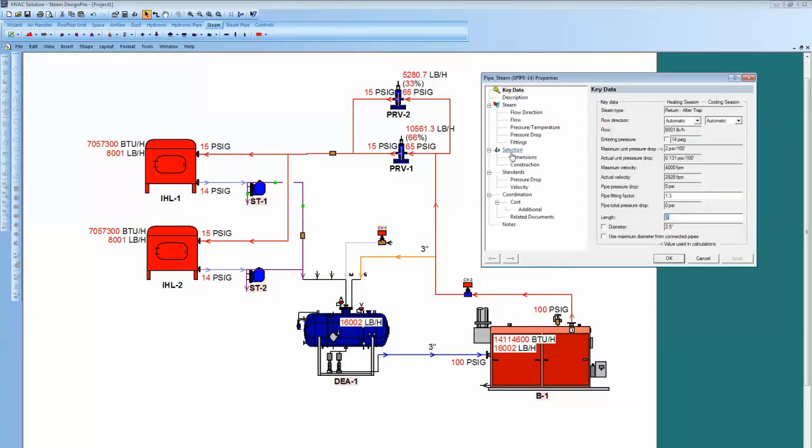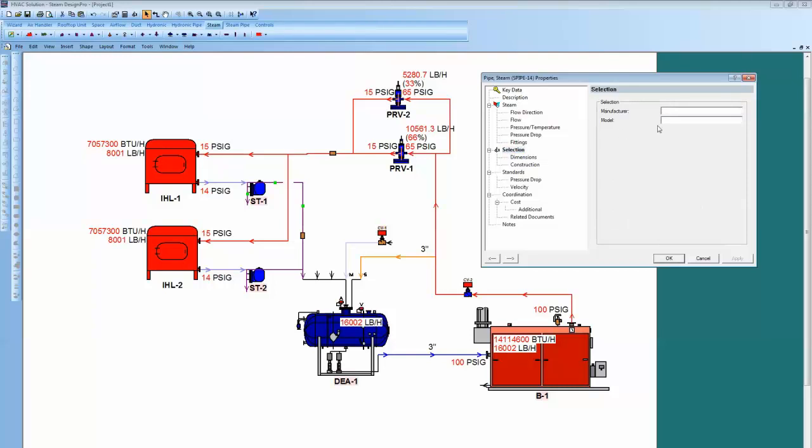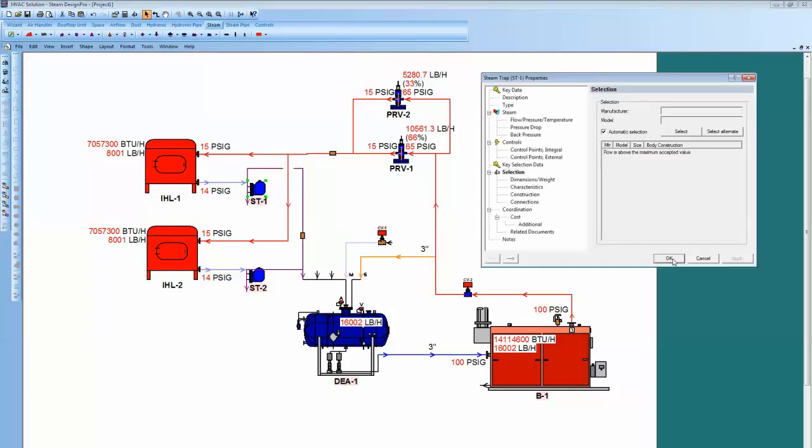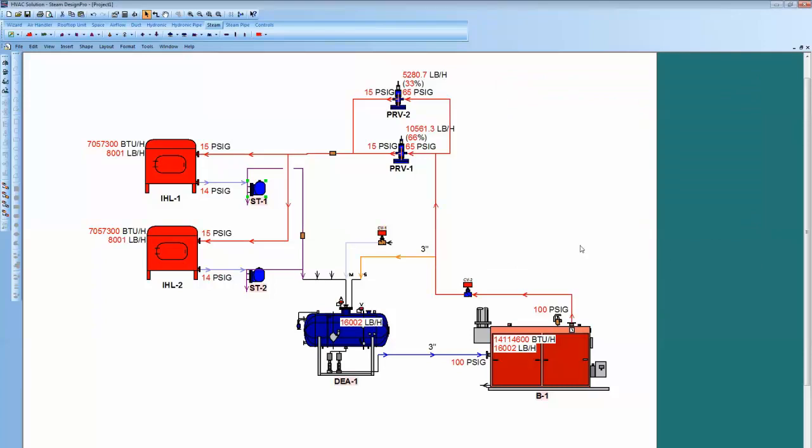It didn't go away there. Let's see what that trap is. Selection, flow is above the maximum accepted value.